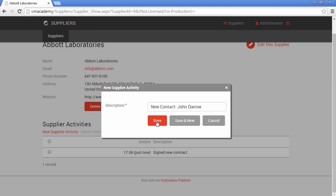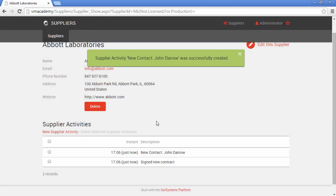And let's save. And the pop-up was closed, the feedback message and the list was refreshed.